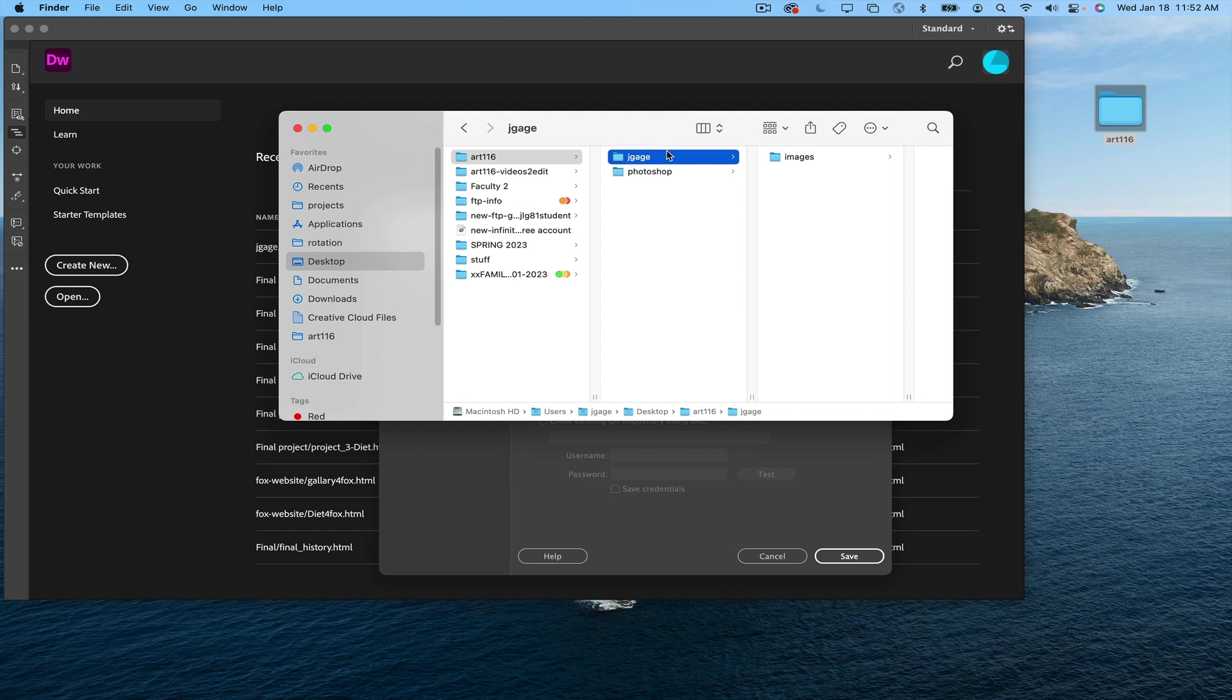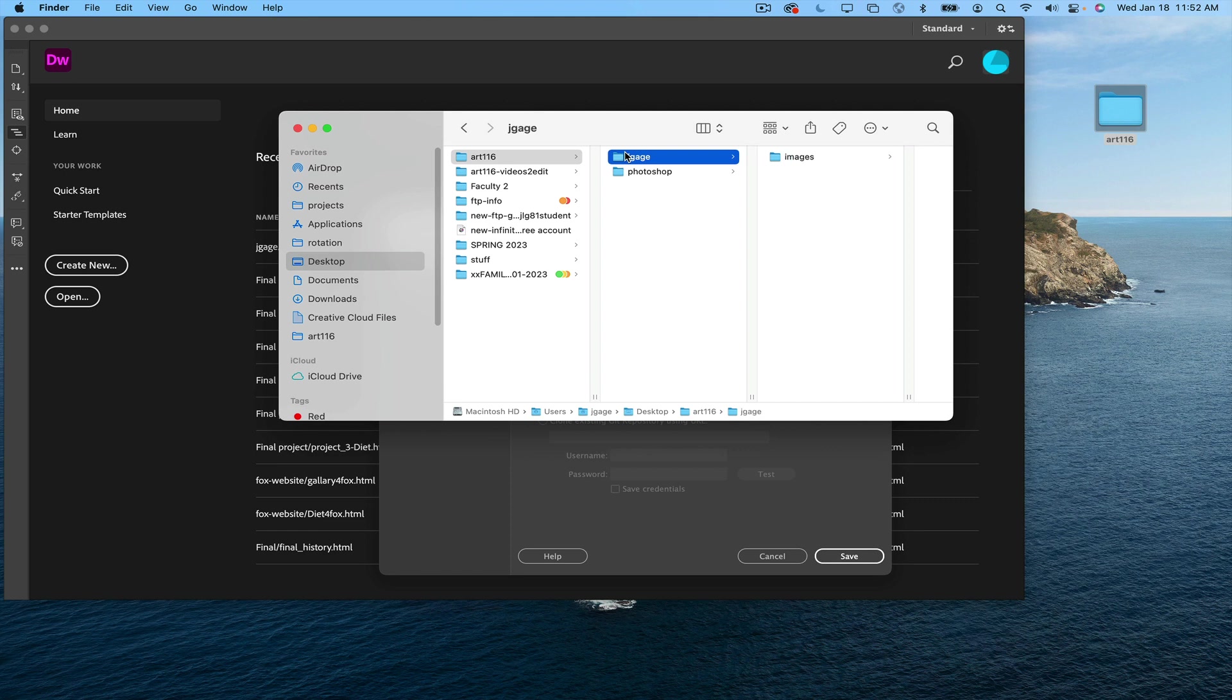This folder is going to hold all your documents for this class. A Photoshop folder inside your name folder, you have an image folder. And we're going to point Dreamweaver to this folder right here. Not Art116, but this folder.